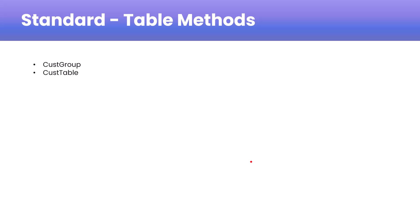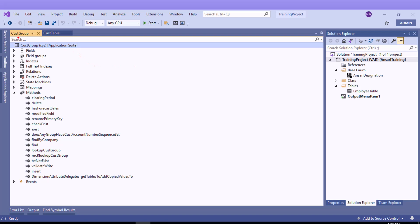Now I'll show you examples of table methods. Table methods are available for standard tables. Here you can see examples for CustGroup and CustTable — for both tables you can see the standard methods available. If we open the CustGroup table from the Application Explorer you can search and select it, open it, and if you expand the Methods section you will be able to see all available table methods.